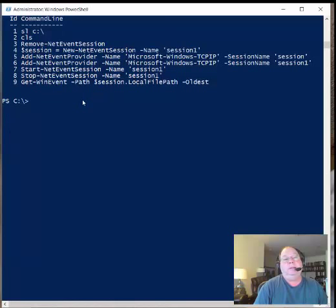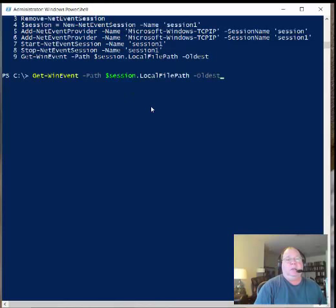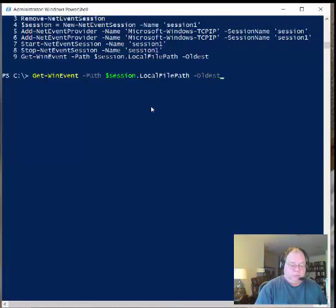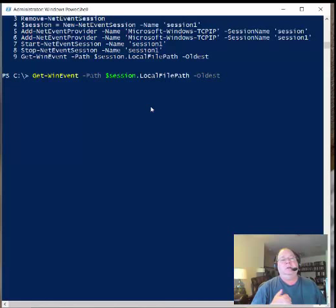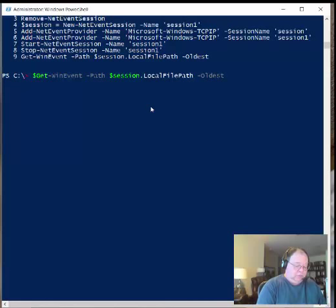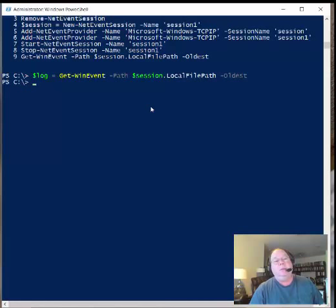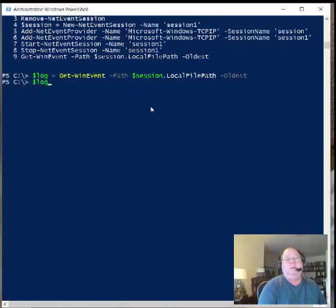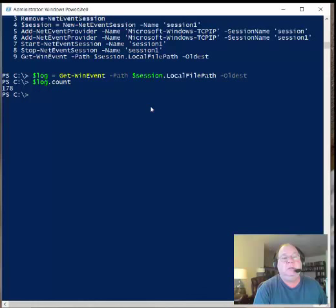When I'm done I'm going to stop the session, and then read that session with Get-WinEvent. That's where I actually want to start. I want to use Get-WinEvent and store this information because I don't want to go back and read the event log over and over. I just store it in a variable, dollar log. Once I do that, if I say dollar log and look at the count, I can see this particular log has 178 events.